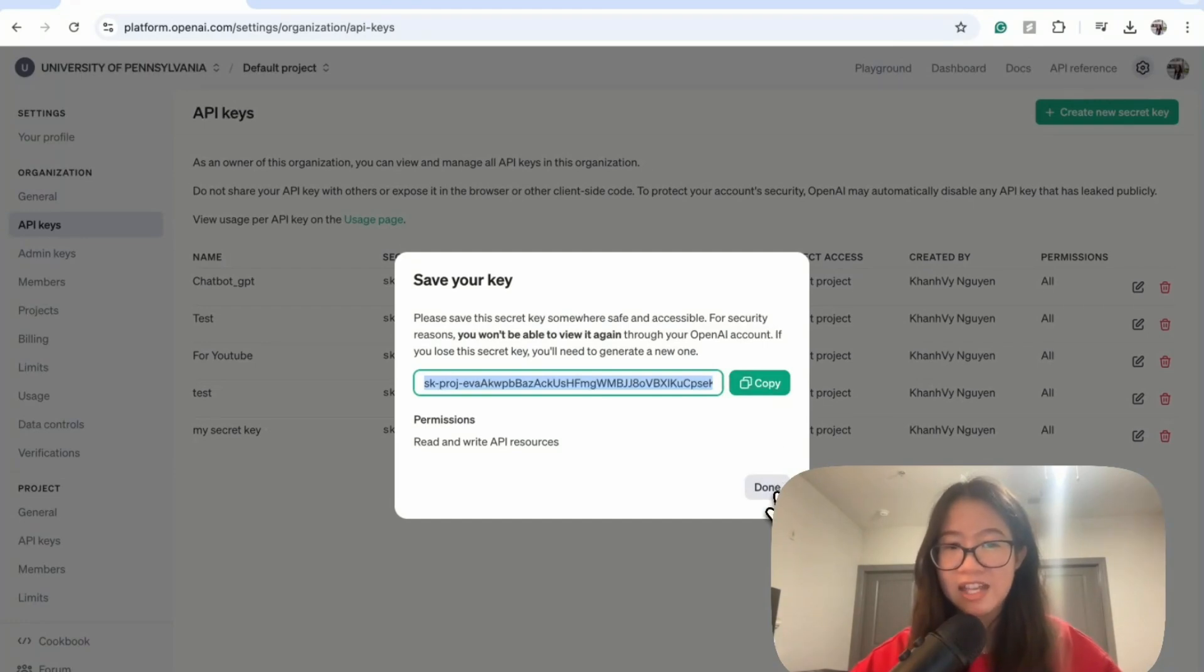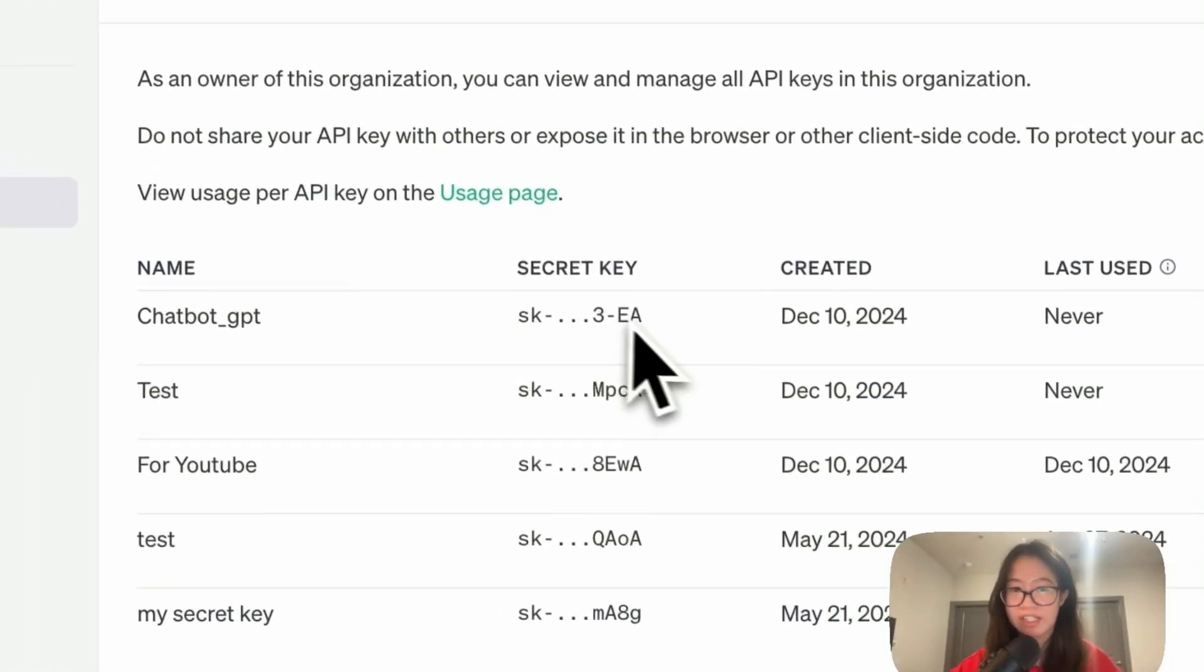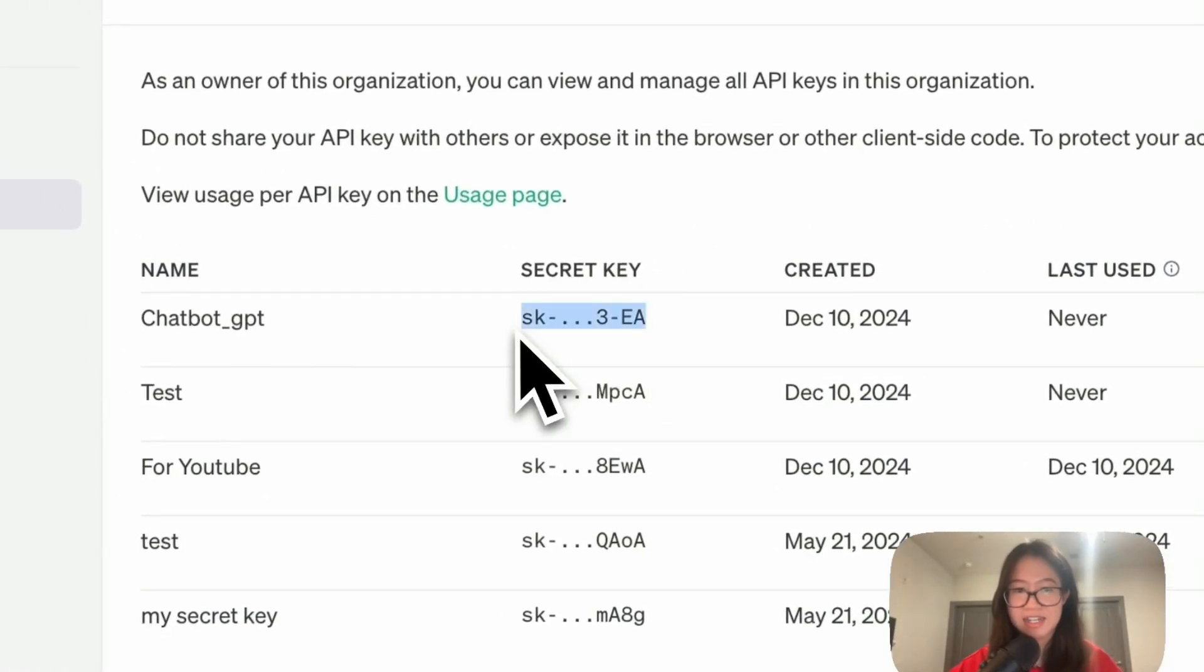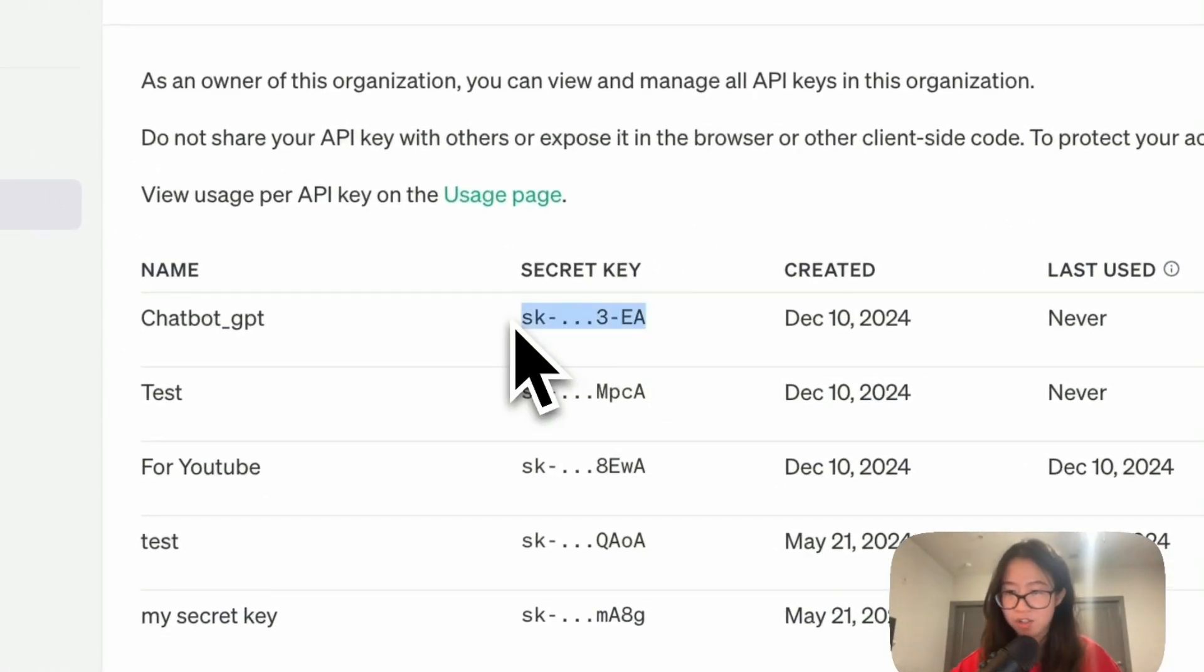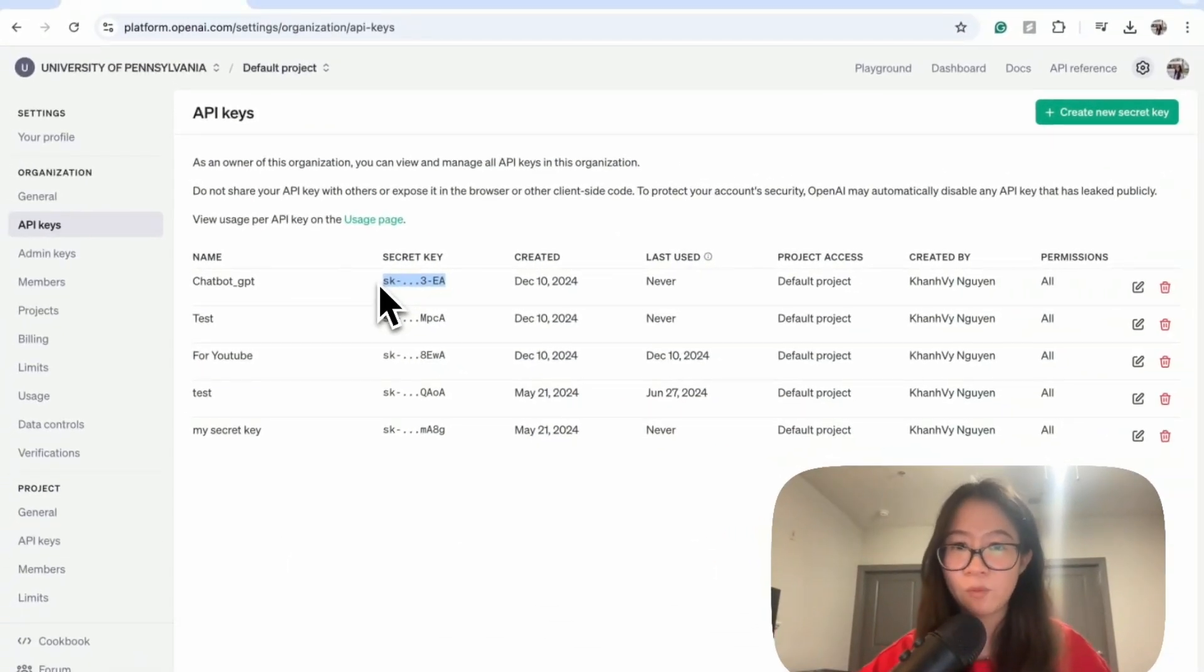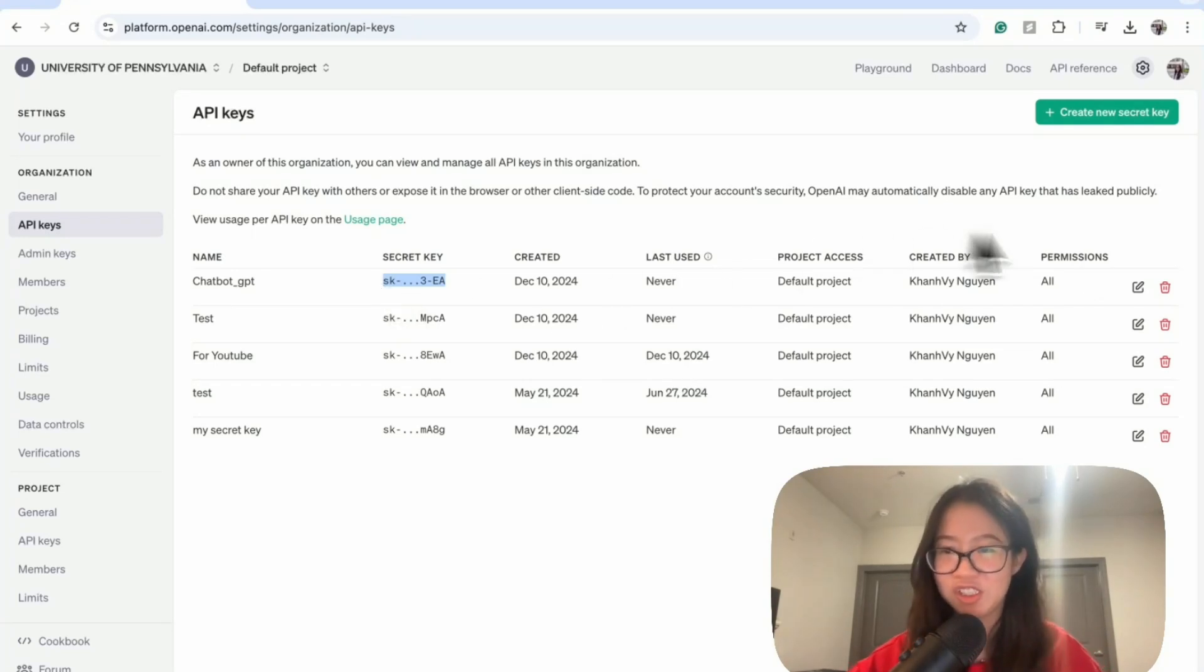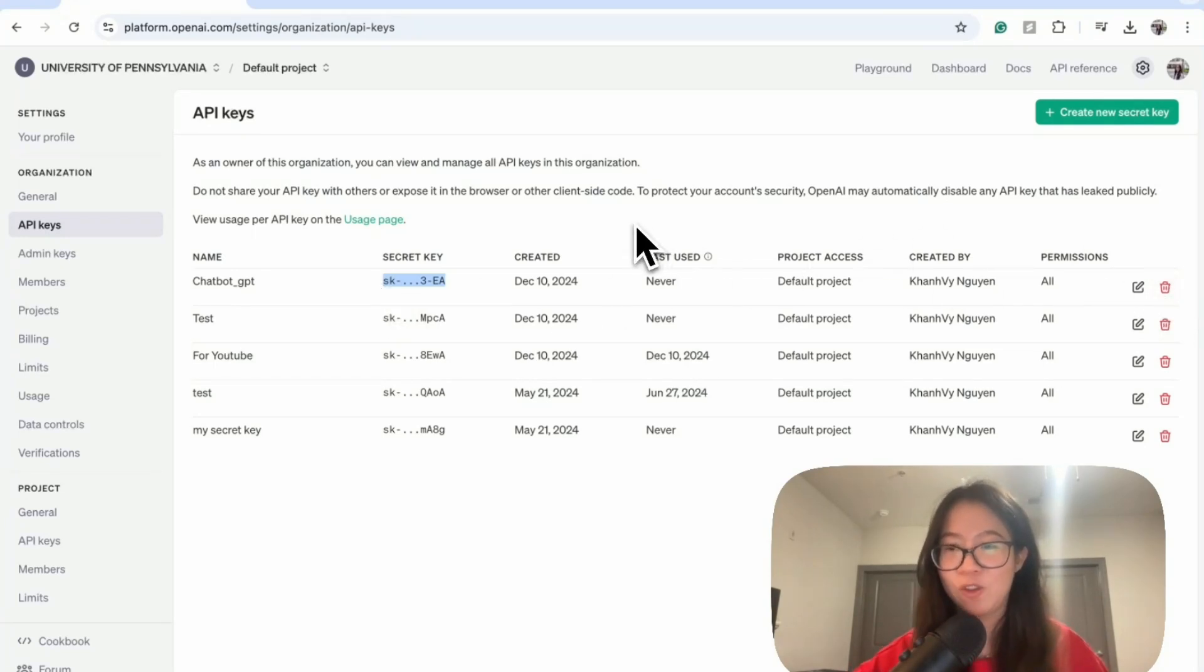The entire key will not be showing here. As you can see, this is just like a partial of the key. So therefore, make sure that you save this somewhere before you click done or else you have to delete it and then create your new secret key. All right, so we have a key.